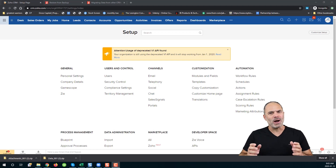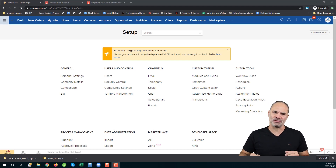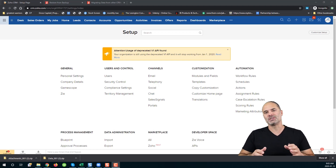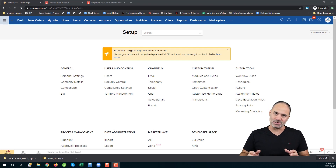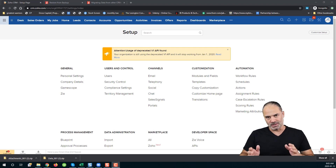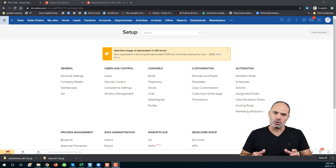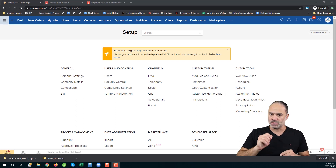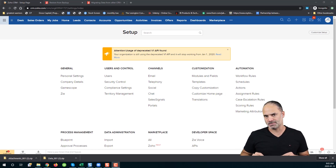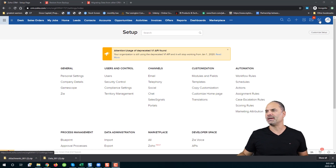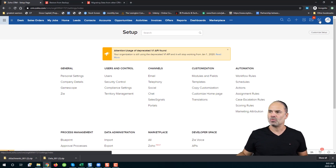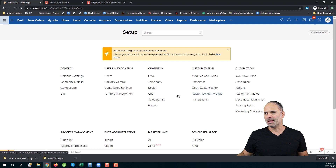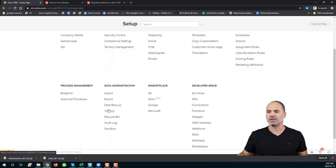In this session I will show you how to import files from one Zoho CRM system to another, and also how to restore a Zoho CRM backup including the attachments. First of all you will need to click on the settings icon, then scroll down and click on Import.